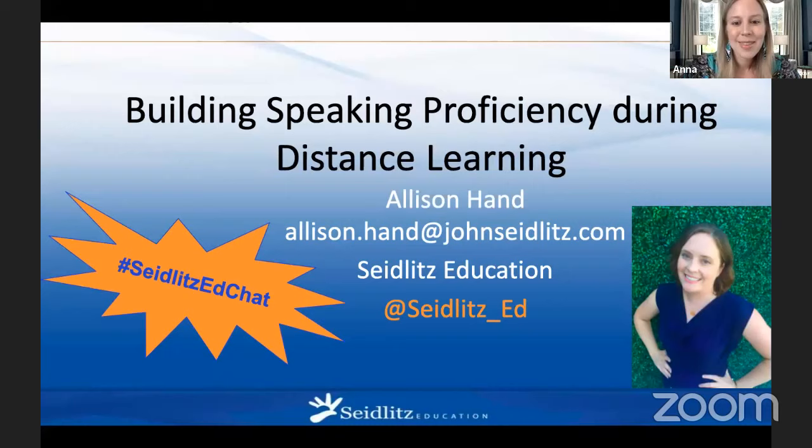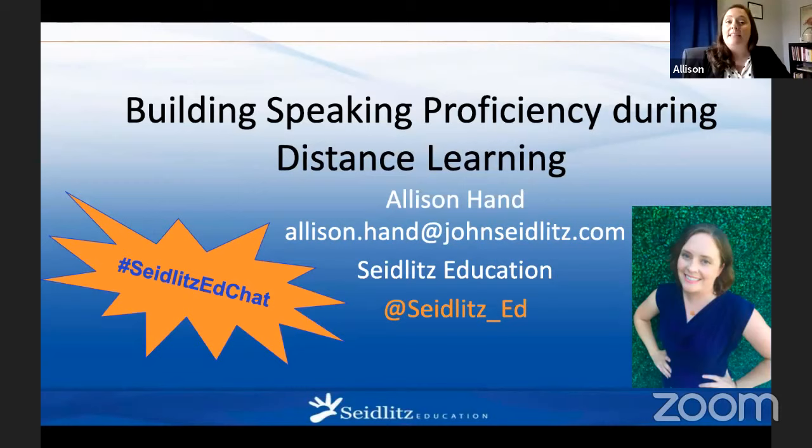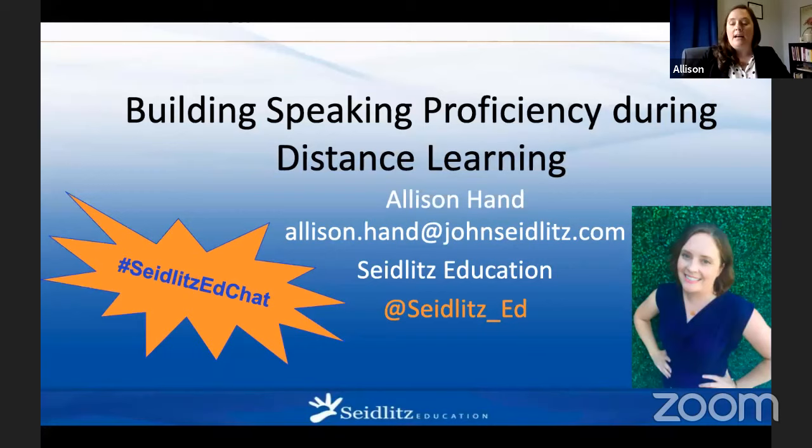Thank you for that introduction, Anna. Always nice to have some glows. So today we're going to be talking about building speaking proficiency during distance learning. And although we're talking about distance learning, a lot of these strategies we can plug right in when we get back into our classrooms as well. We can use these in both settings.